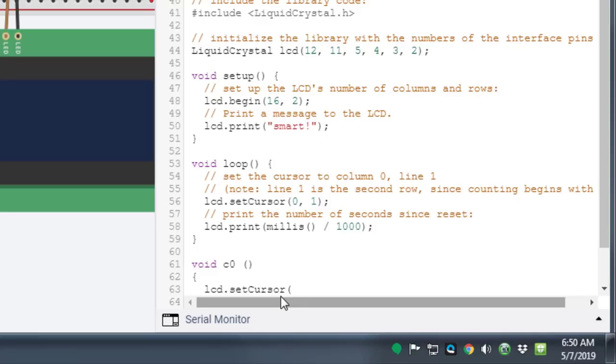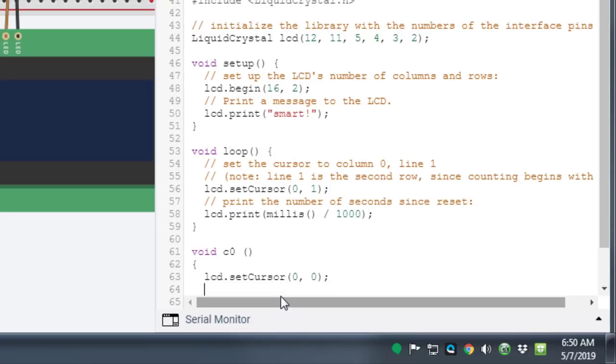After the open curly brace, press enter. Now we're gonna type LCD dot set cursor with a capital C followed by the parentheses, and then we're gonna go zero comma space zero, close parentheses, and then you've got to remember the semicolon.